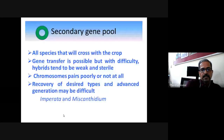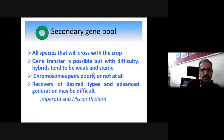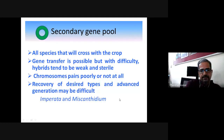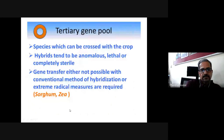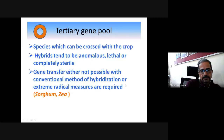In the secondary gene pool, hybridization with the crop is possible but gene transfer is difficult; hybrids tend to be weak, sometimes sterile, with poor chromosome pairing, and recovery of desirable types may require special intervention. Imperata and Miscanthidium fall in the secondary gene pool for sugarcane. In the tertiary gene pool, species can be crossed with the crop but hybrids tend to be anomalous, lethal, or completely sterile, and gene transfer requires extreme radical measures. Sorghum and Cia fall in the tertiary gene pool.